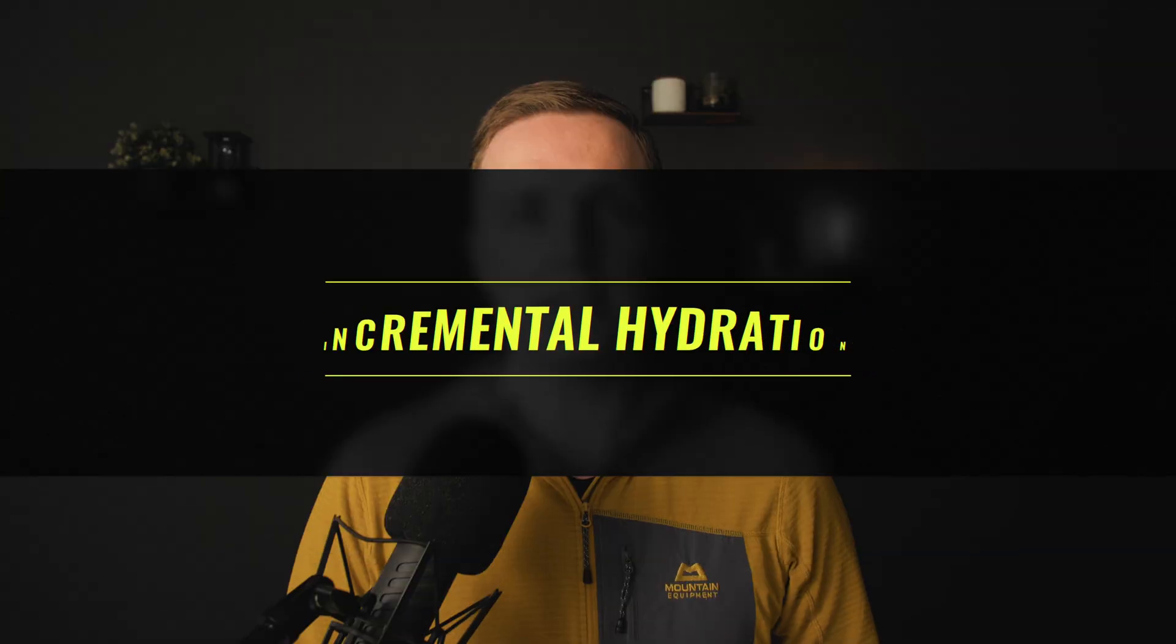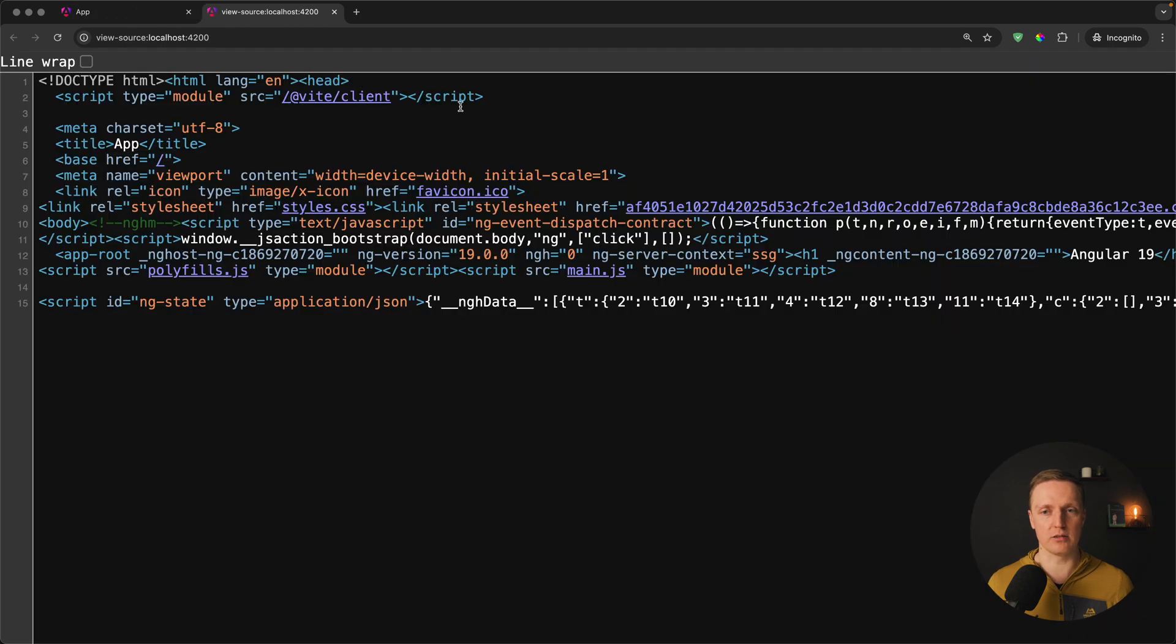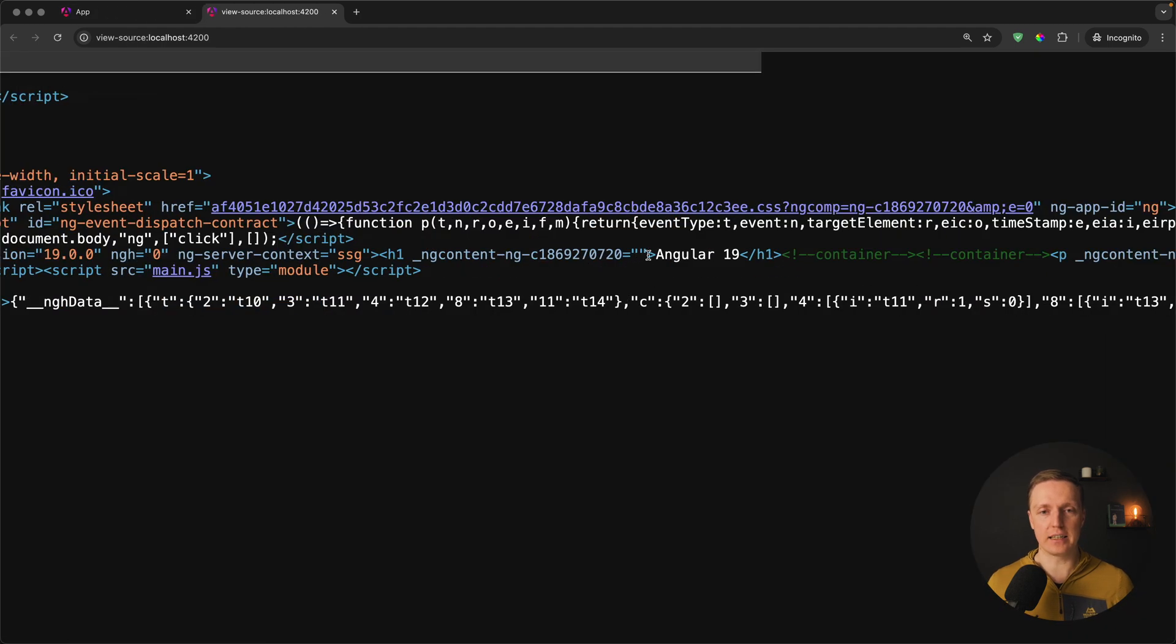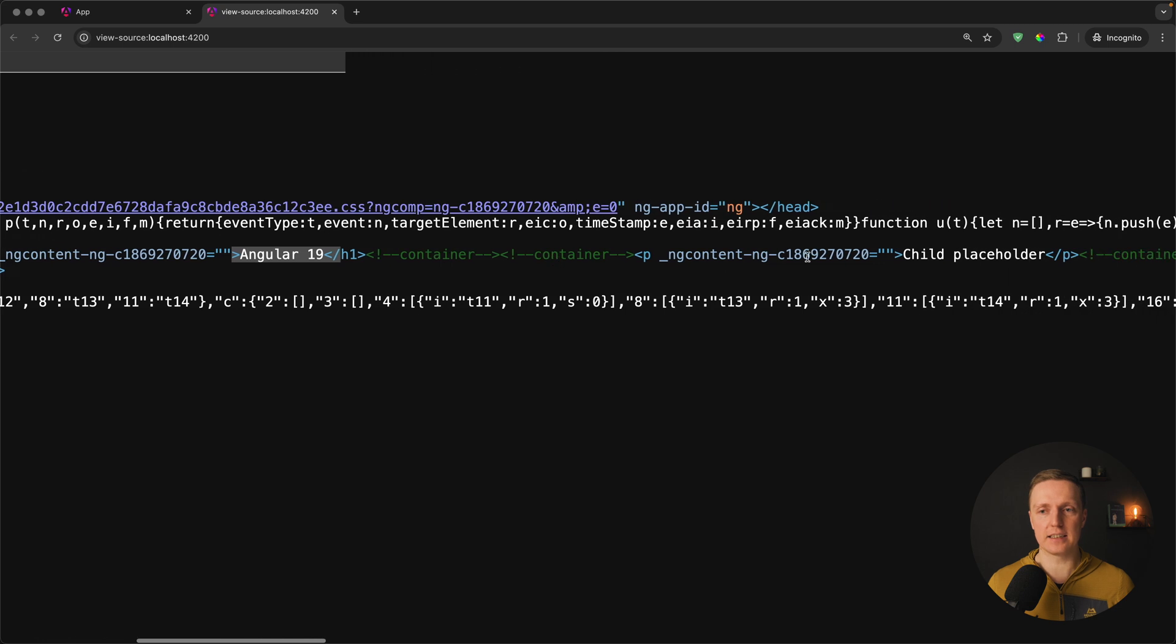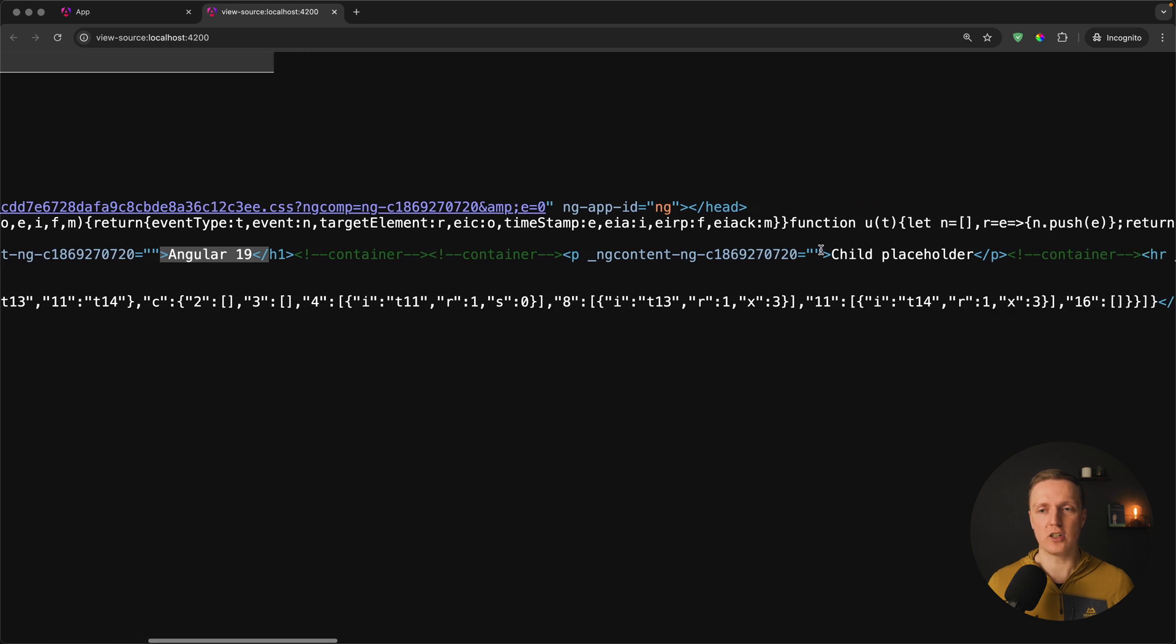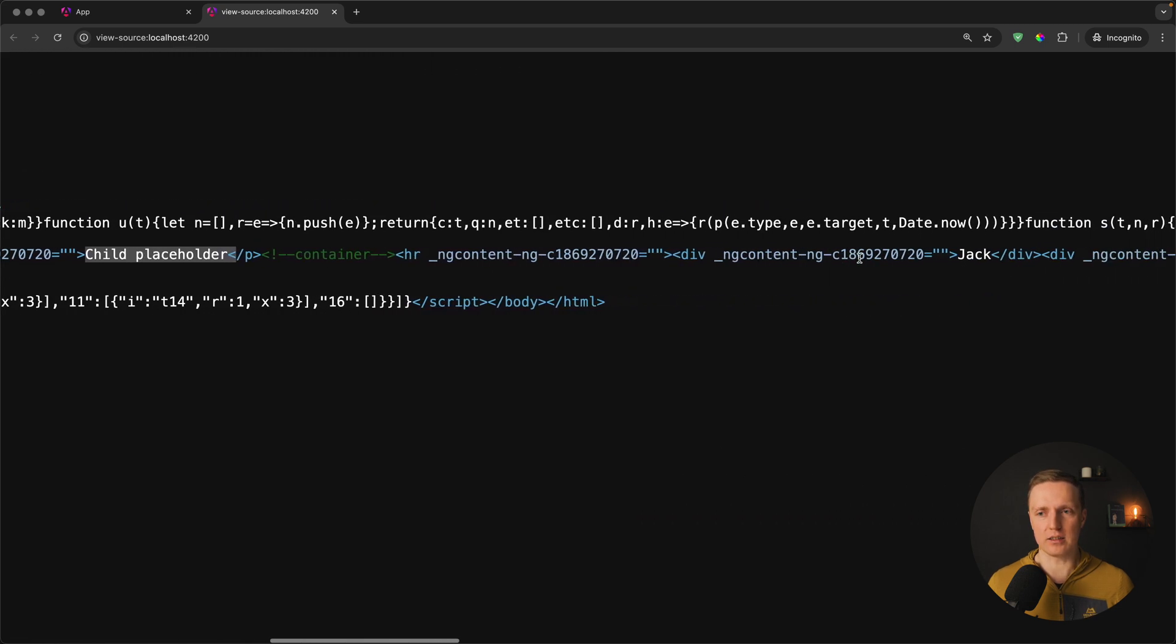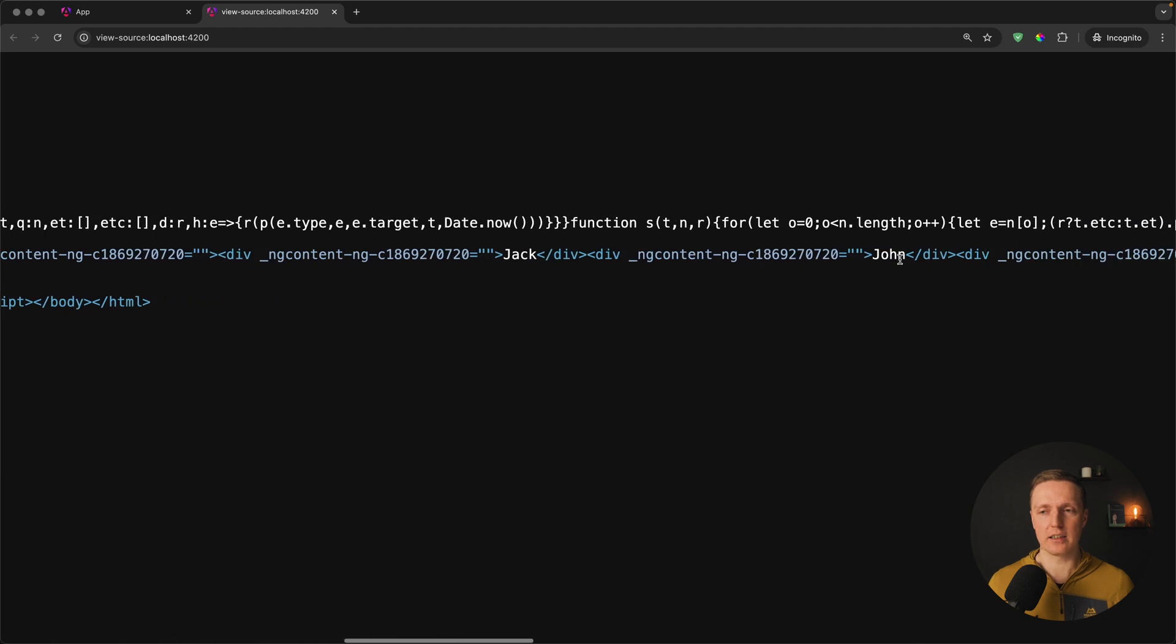And the last feature that is really huge is an incremental hydration when you have a server-side rendering. This Angular application is rendered with server-side.